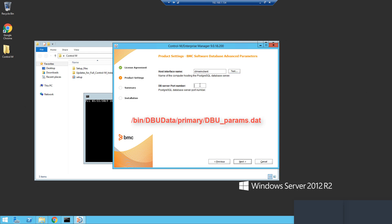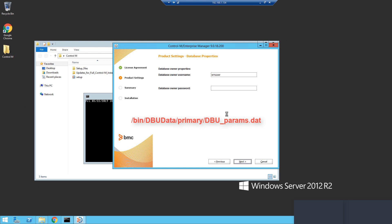You can also see details for the database in the dbu-params.dat file located in the EM's bin-dbudata-primary directory.